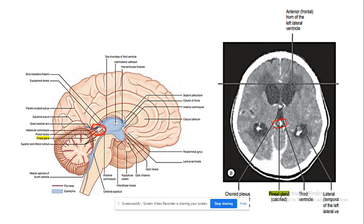If there is any space-occupying lesion — for example, a large tumor of the brain — it will shift this calcified pineal gland away from the midline. This is the clinical importance of the calcified pineal gland, known as corpora arinacea.